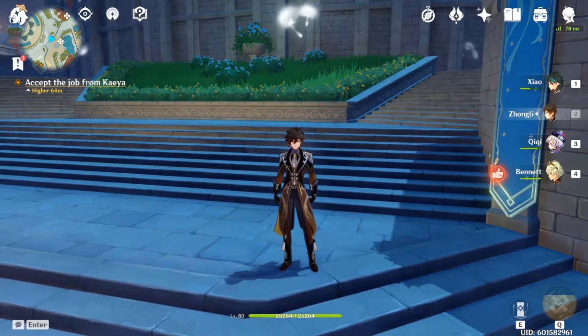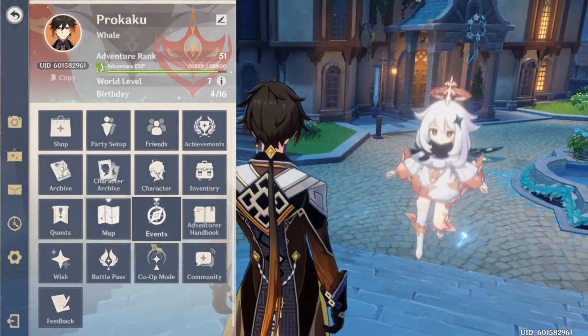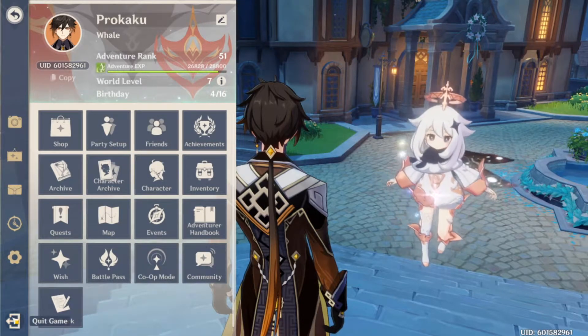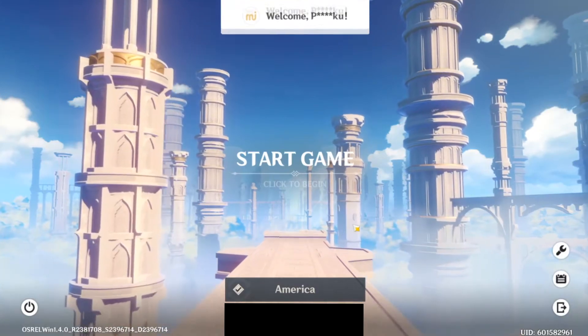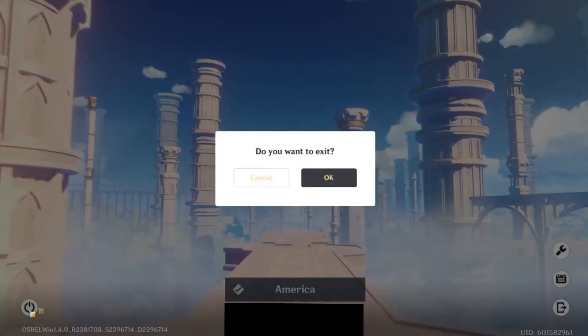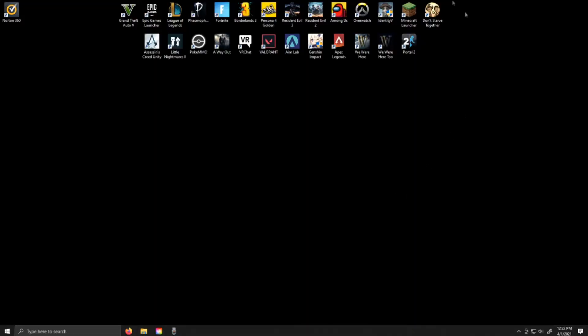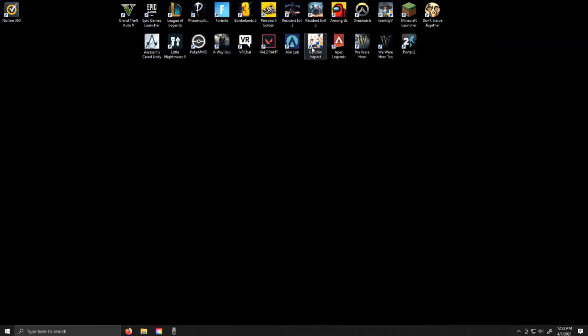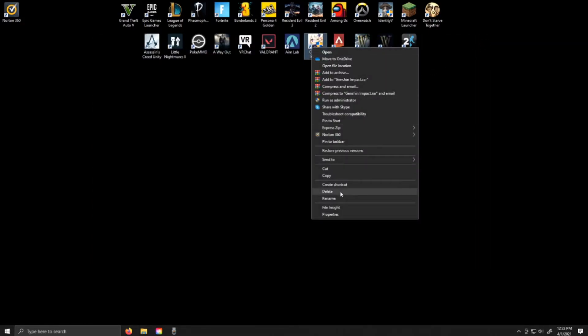The first step is to go to the main screen of your account and click on the quit game. This will bring you back to the main intro screen of the game, the splash art or whatever. Then press escape — and you can see this is my main desktop. So what you want to do is close that out, right-click on Genshin Impact, and click delete.